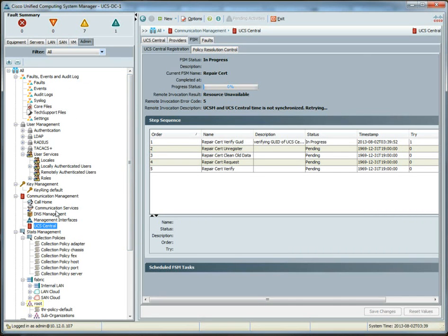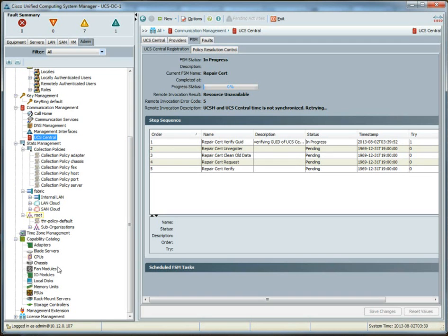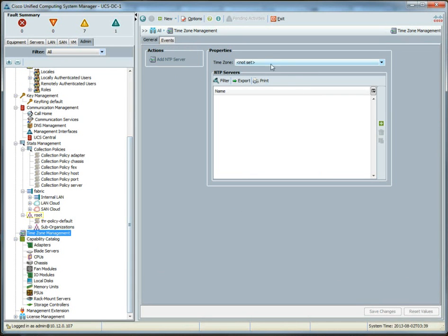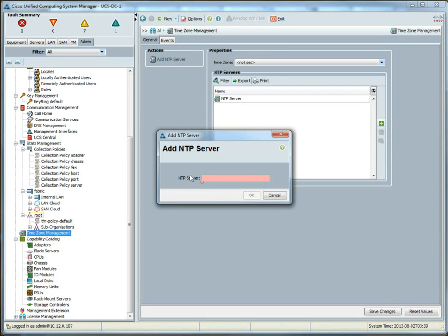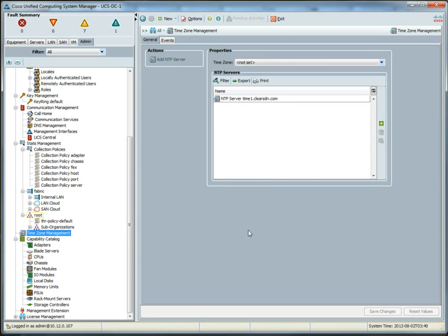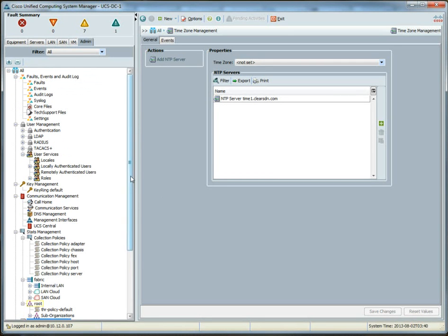The first thing that I'd like to do is go to the time zone management and set the NTP server here. Really, any NTP server will do. I don't have one locally here. It's just easier for me to use my clearOS server without the HTTP. Time1.clearsdn.com. And that will allow this UCS manager to pull the correct time. And as you can see, it resolves to 8.02.341.